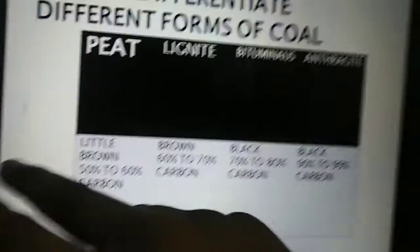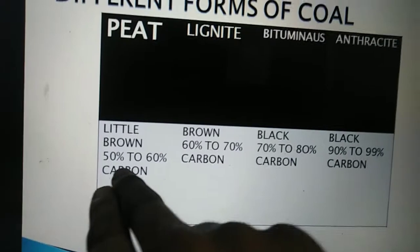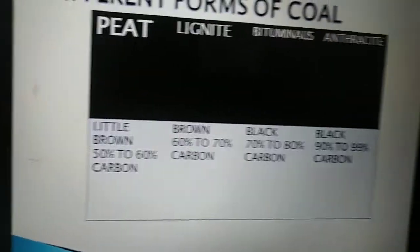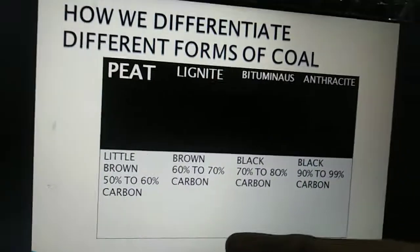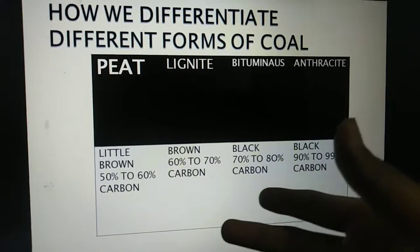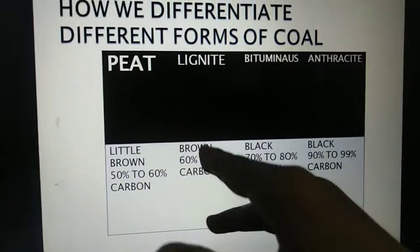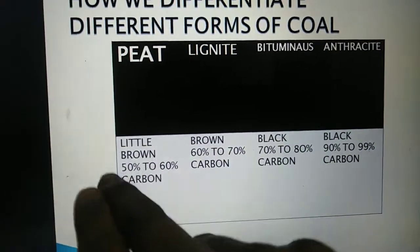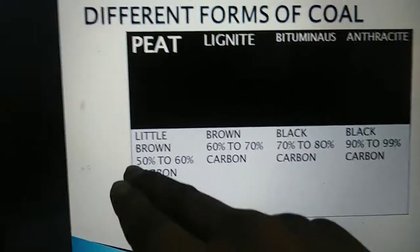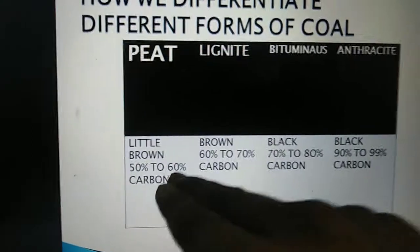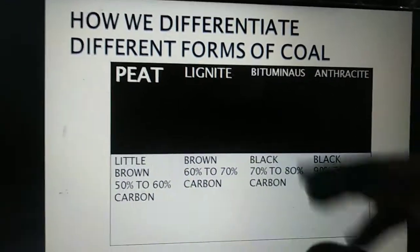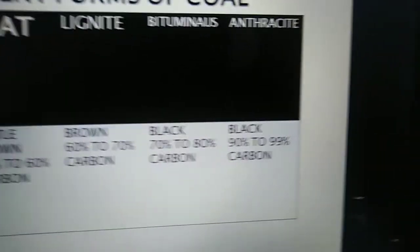When we apply heat and pressure, we get lignite. Lignite is a brown layer consisting of 60 to 70 percent carbon — it's an ascending order, first 50 to 60, then 60 to 70. Lignite is more efficient and essential than peat because the amount of carbon is higher.